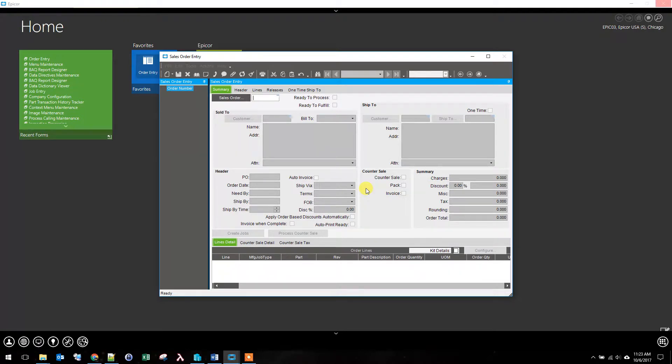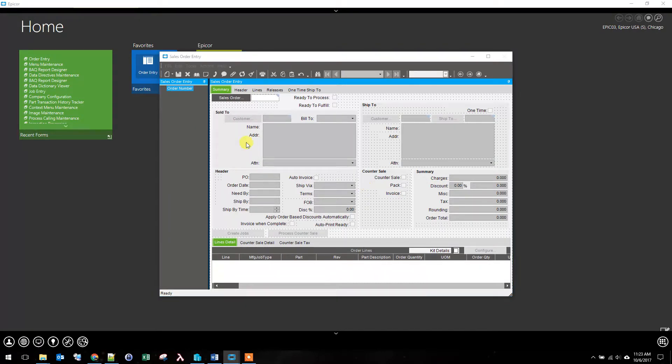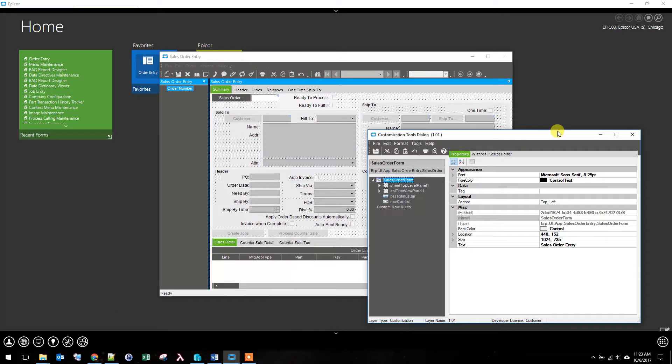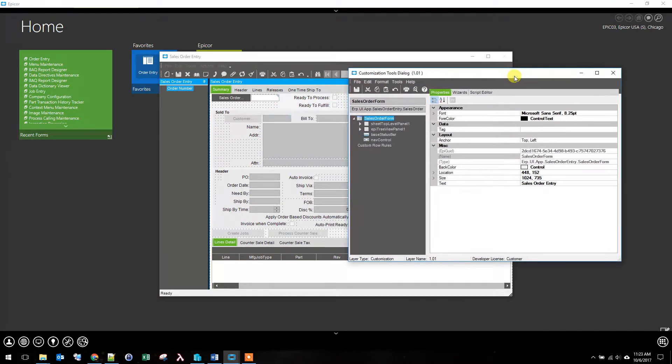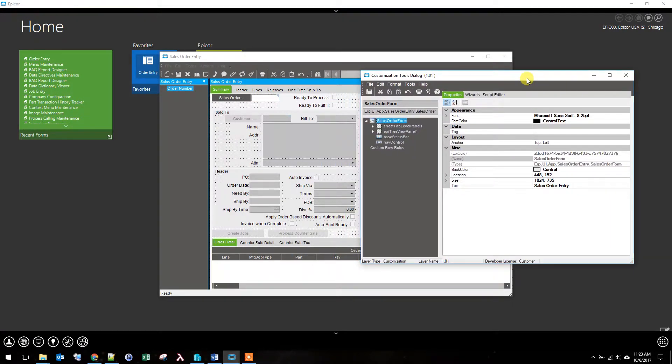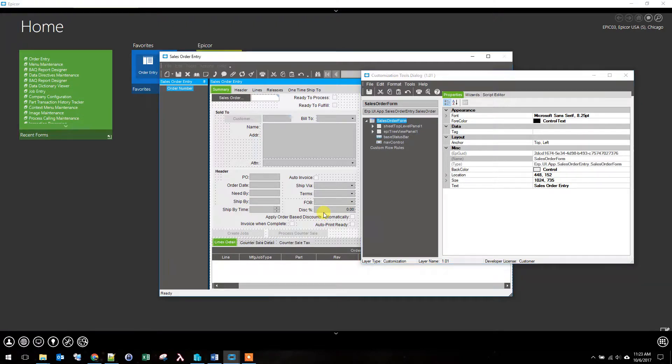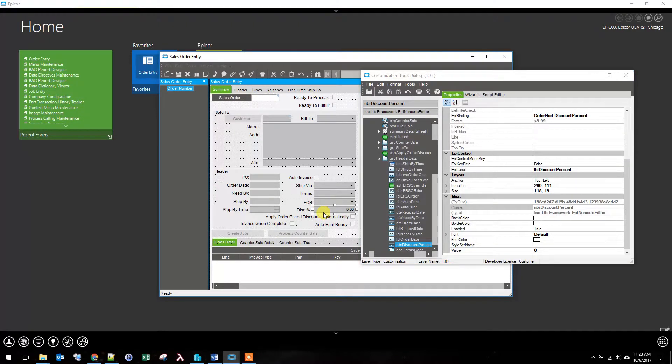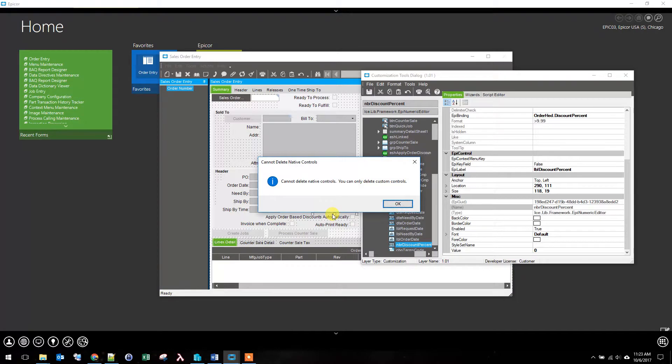There are two obvious ways to remove fields from a given screen. For example, what you can't do is just select this and press delete - it says I can't do it.